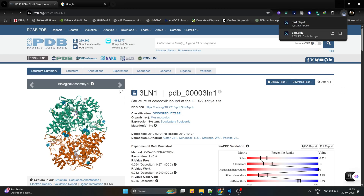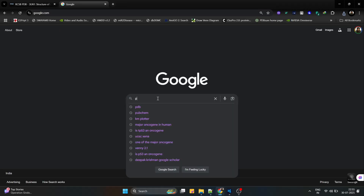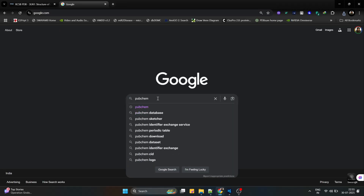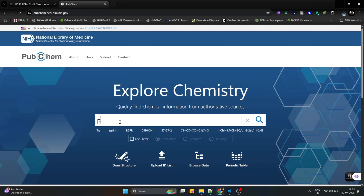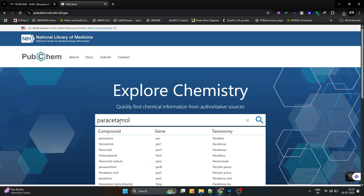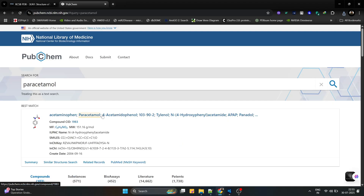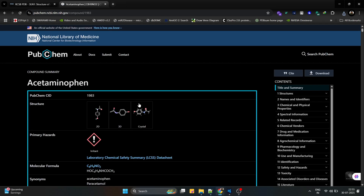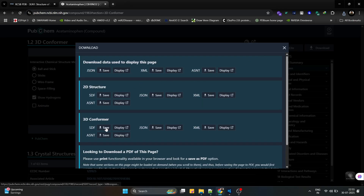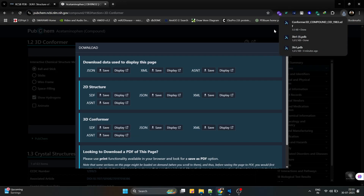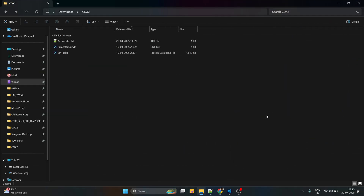I am going to download this structure using the legacy PDB format. Now I am going to download a particular ligand from the database called PubChem. The structure I'm going to download is paracetamol — also known as acetaminophen. We can click the structure and download this particular 3D structure in SDF format.